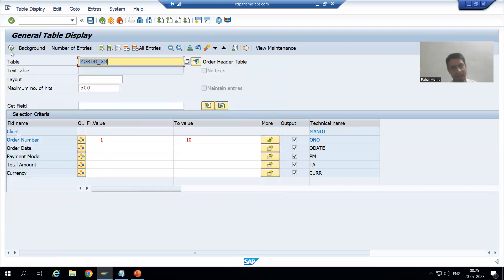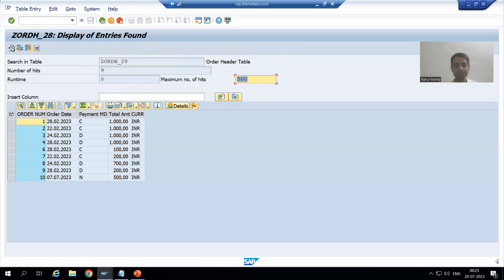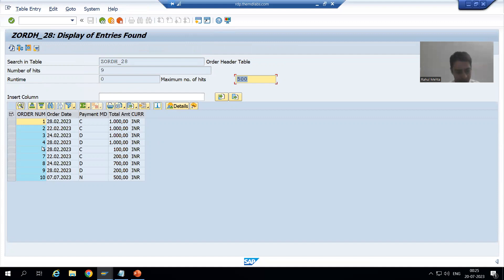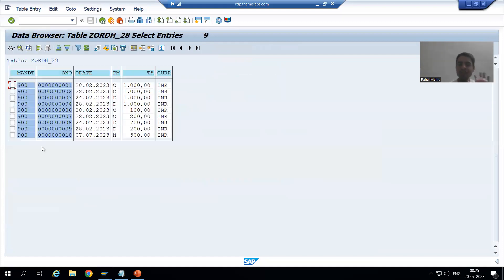Now when I execute, you can see 1 to 10 but 5 is not there. In SC16 we had a dedicated tab where you could pass which value you do not want to select, whereas here you need to choose it from the Option button.